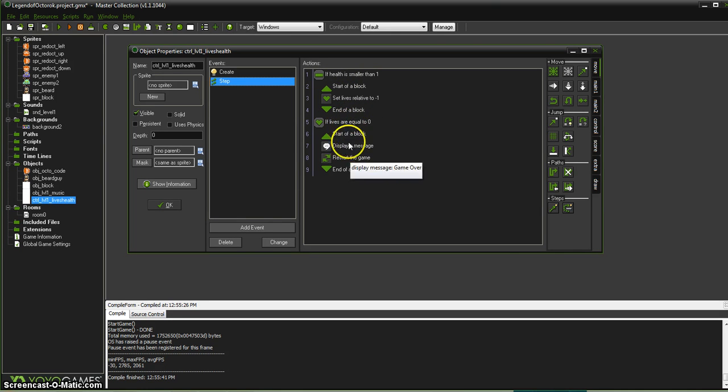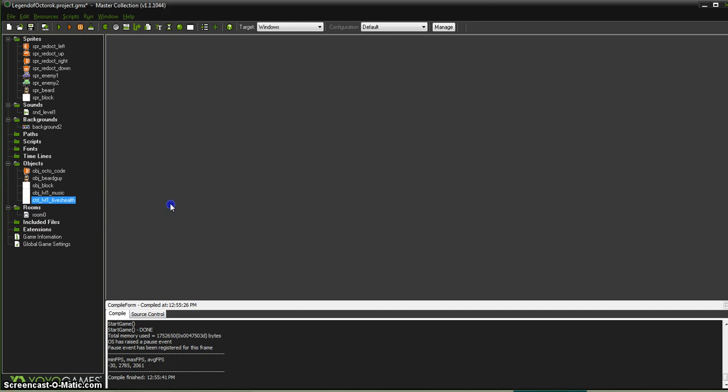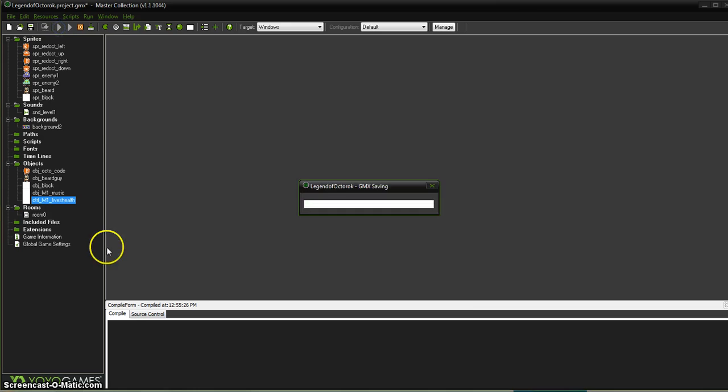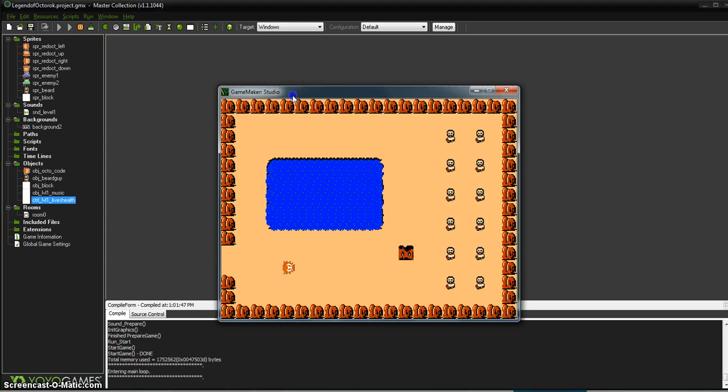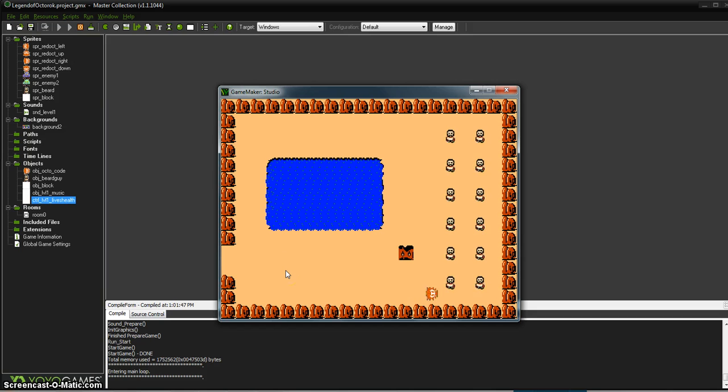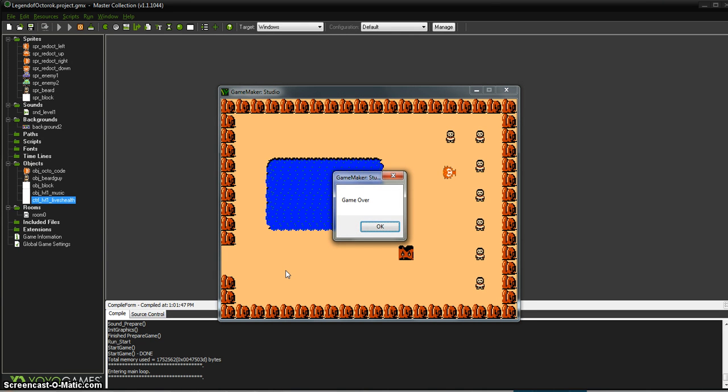If lives are equal to 0, it's going to say a message and then restart the game. So let's just verify that that is in fact working. So here's my Octorok. I already have it programmed so when I collide with these guys I lose 20 health. So now I think I have 60 because I've subtracted 20 and 20 from 100. And then 40, 20, and 0. So it did tell me game over.